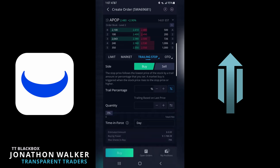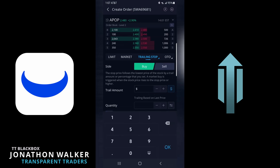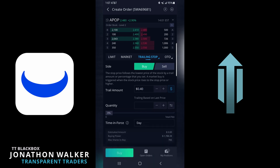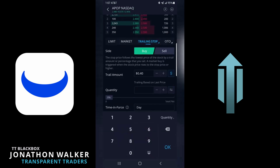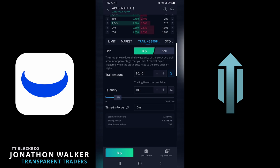You can either do dollar or percent. I always like to do dollars — most of the time I do 40 cents. Then you'll do a hundred shares. And then you just say you're actually selling this position with a trailing stop.